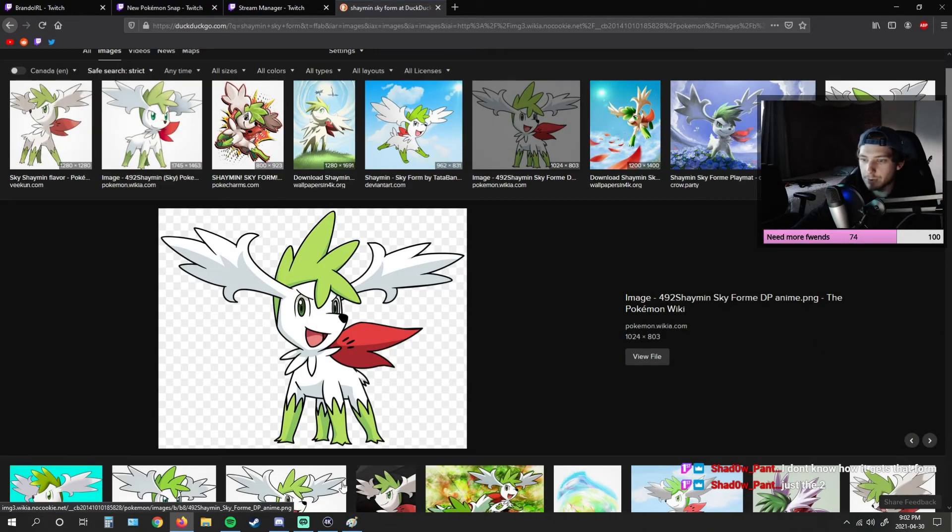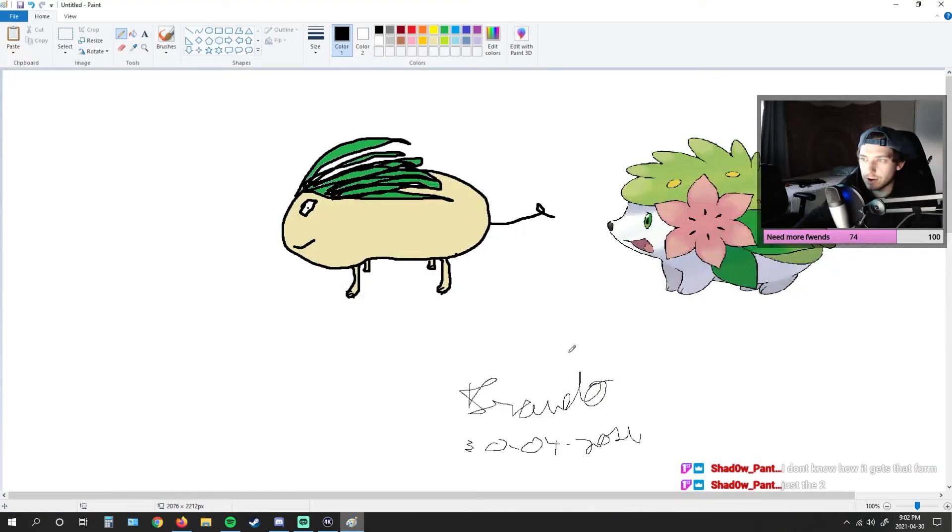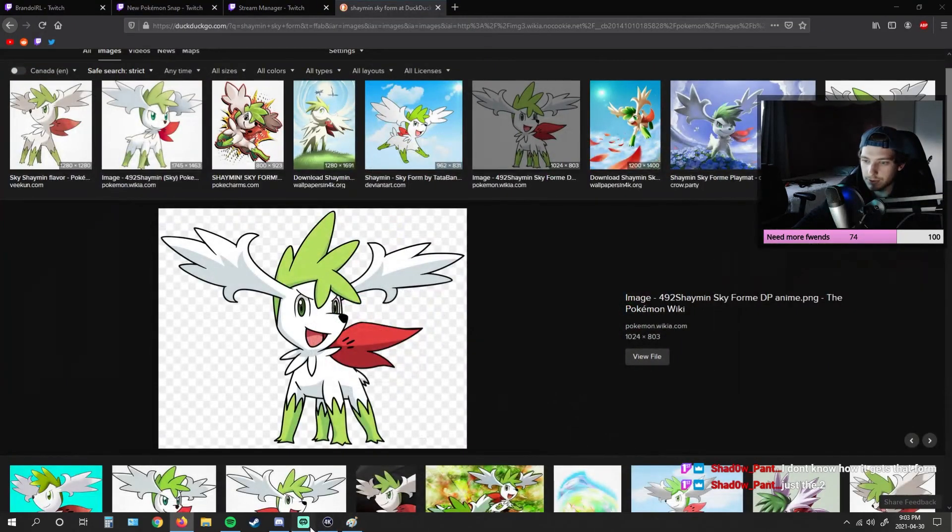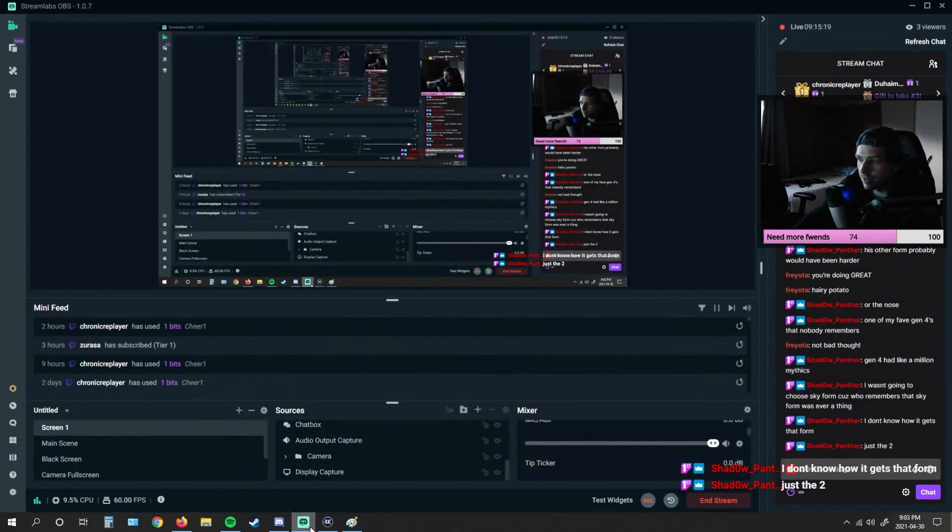I would have drawn... If you said Shaymin Skyform, I would have drawn this exact same thing, probably. Because I wouldn't have known. I don't know how it gets that form.